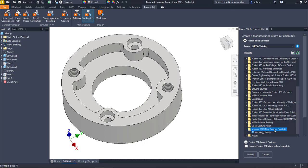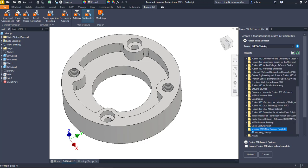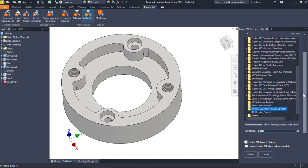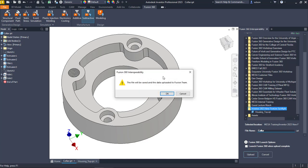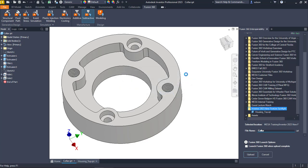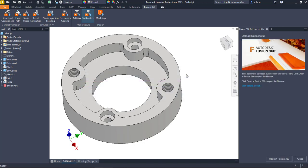I'm going to select that folder, and I do have a name that I can give it. I'm just going to let it be called collar.ipt. I'll hit upload, and it's going to have to save it. That's fine. It'll save and it'll upload, and then that will be available in Fusion 360 for me then.